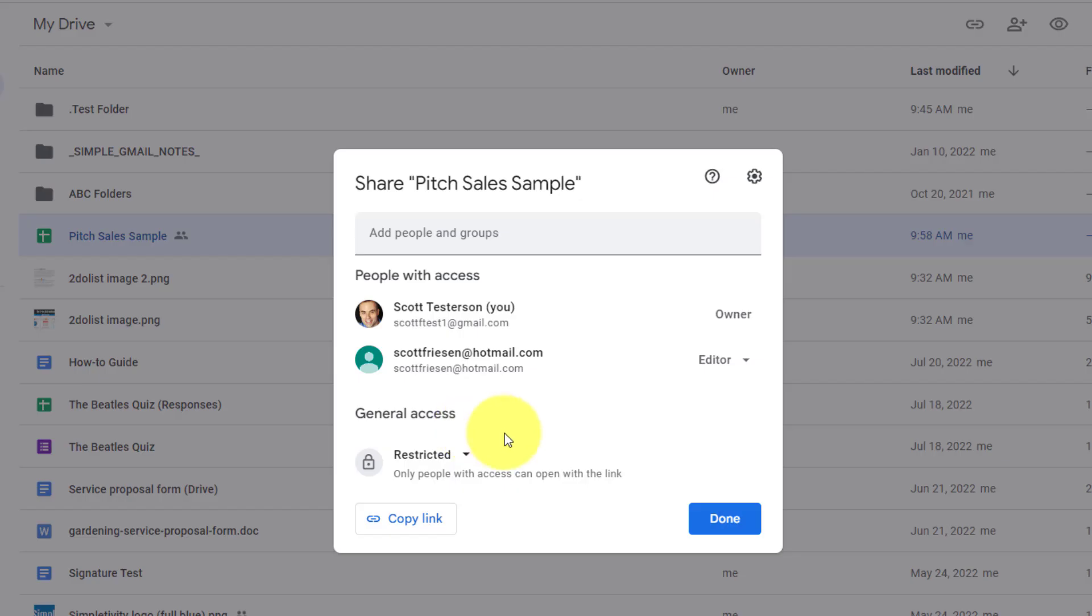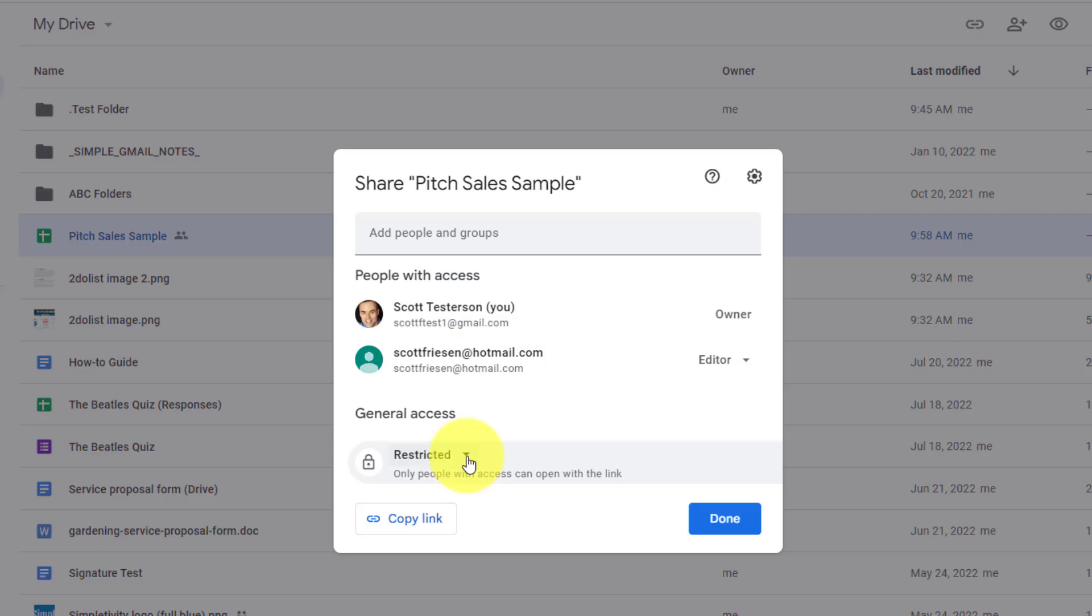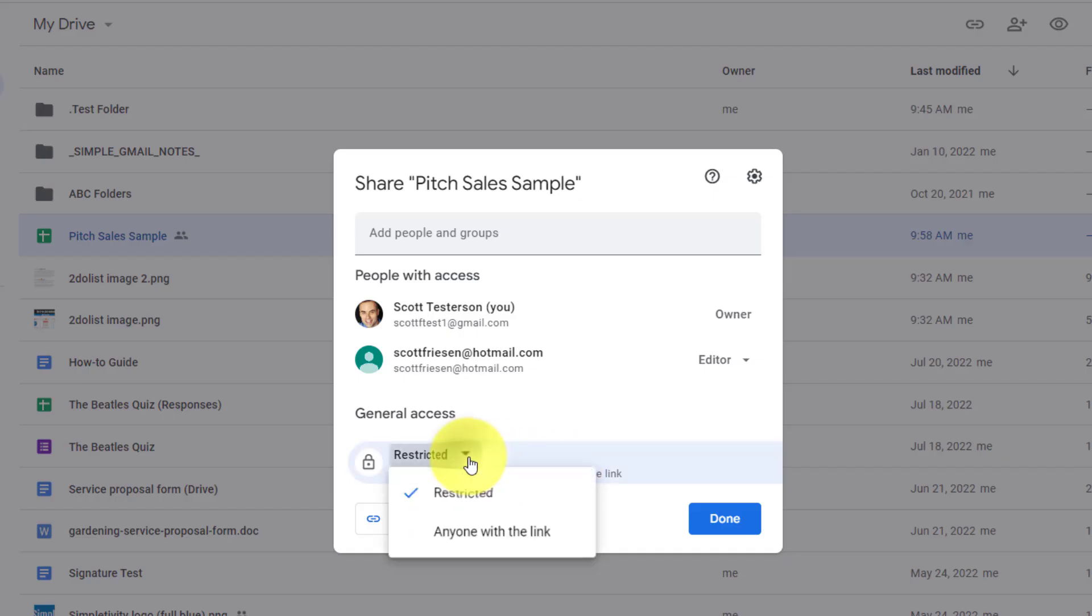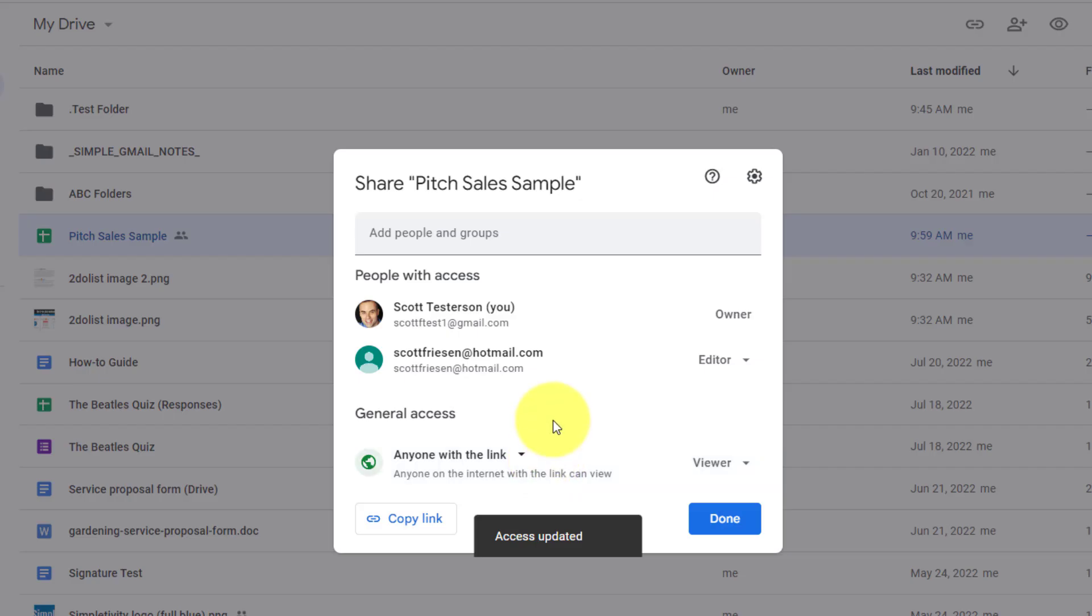Down below, you will also notice that we have another option available to us as soon as we have shared this file with one or more individuals. And this is giving us the ability to restrict, meaning that this file will only be shared with people who can open the link, but we can choose to change that to anyone with the link.